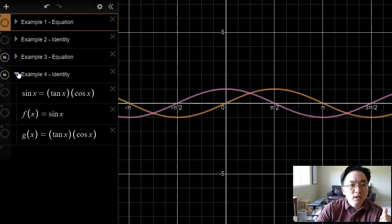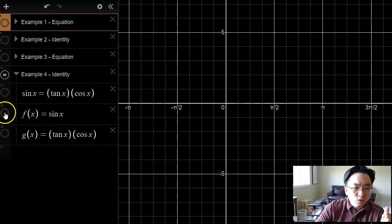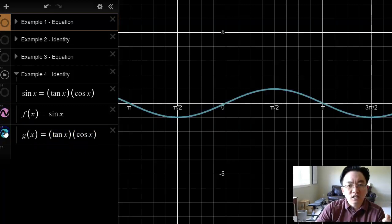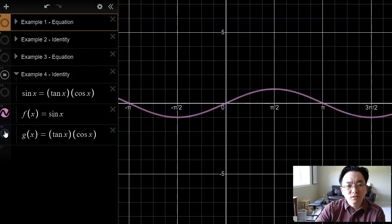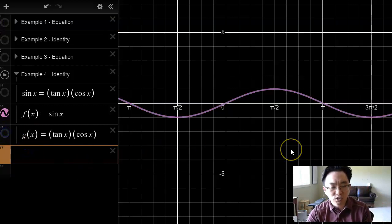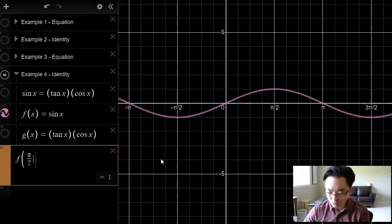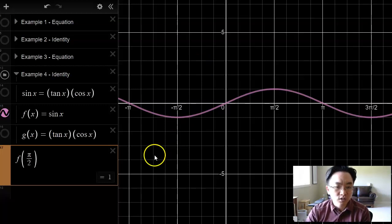Let's take a look at example number four, one last identity. We've got sine x equals tan x times cosine x. Approaching this graphically, there's sine x on the left-hand side and cosine x on the right. The blue graph of the right-hand side graphs right on top of — or is identical to — the graph of sine x. But something interesting happens. If I evaluate f at pi over two for sine x, that returns a y value of one. But if I evaluate g at pi over two, notice it gives me undefined.